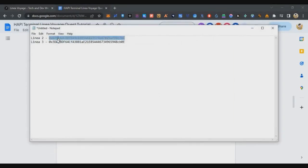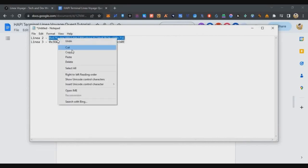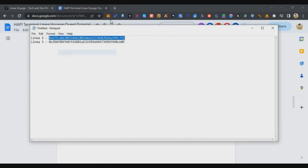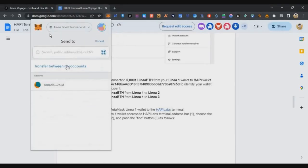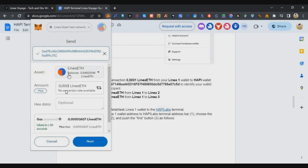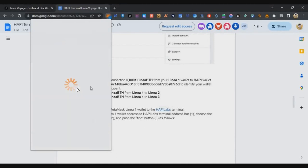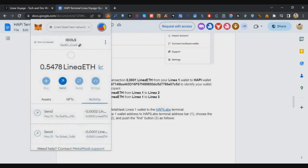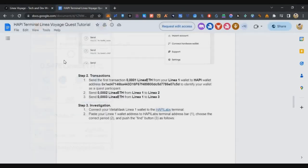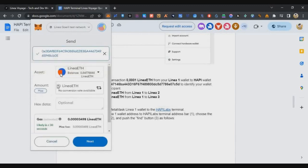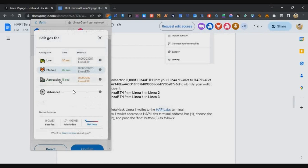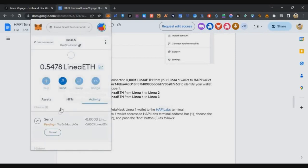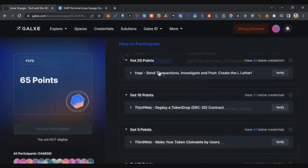Once that first transaction is done, go to the notepad where you saved your Linear 2 address. Copy it, go to MetaMask, click Send, paste the address, and send 0.0002. Click Next and Confirm. Then copy the Linear 3 address, send it 0.0003, click Next and Confirm. We have now completed the three transactions required for Task 1.